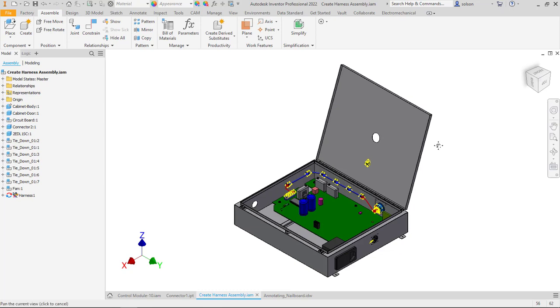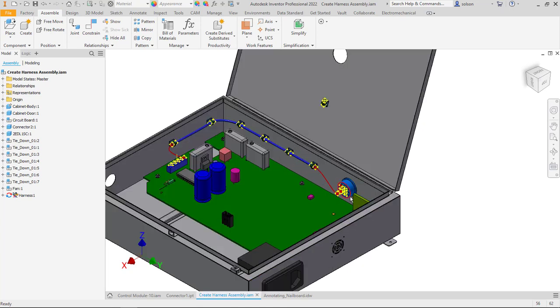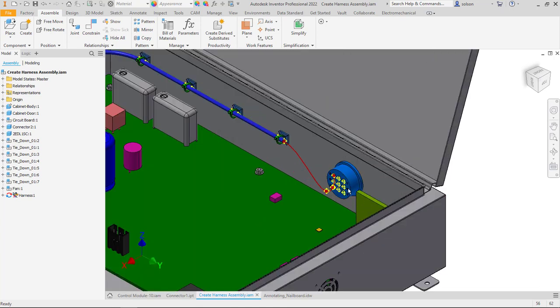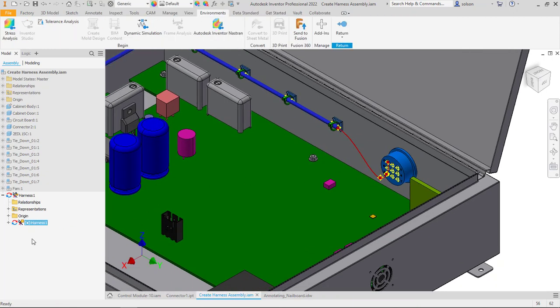So you can see here I've got an assembly that's already got some components in and it already actually has a harness and one wire in it. So if I dig into that harness you can see here that I have already some wires and some segments.